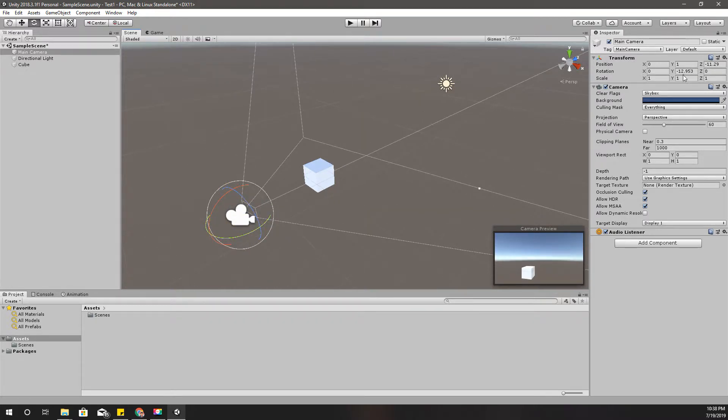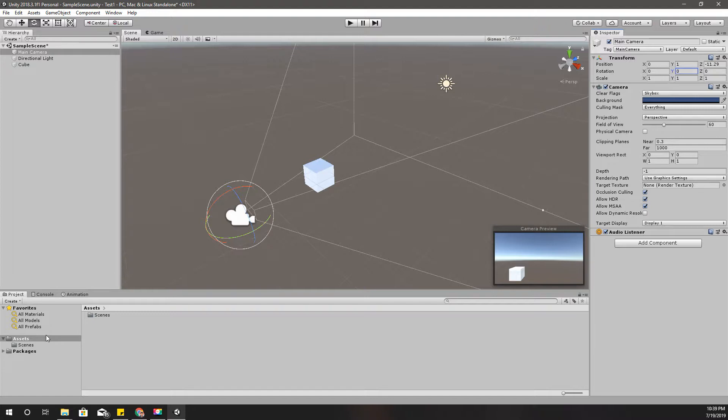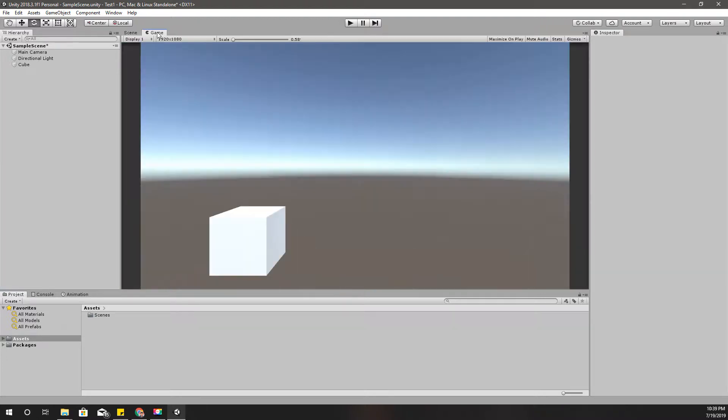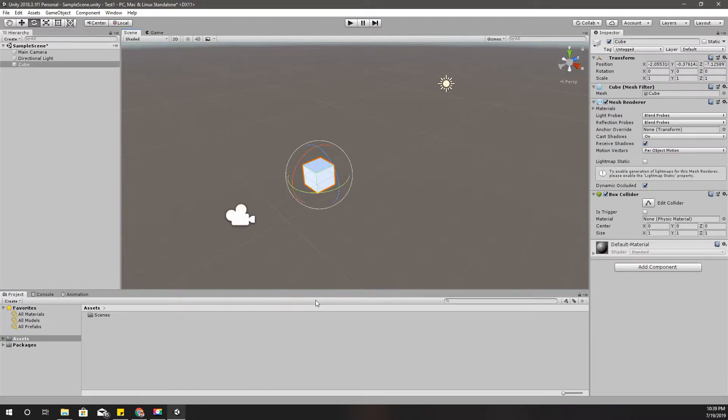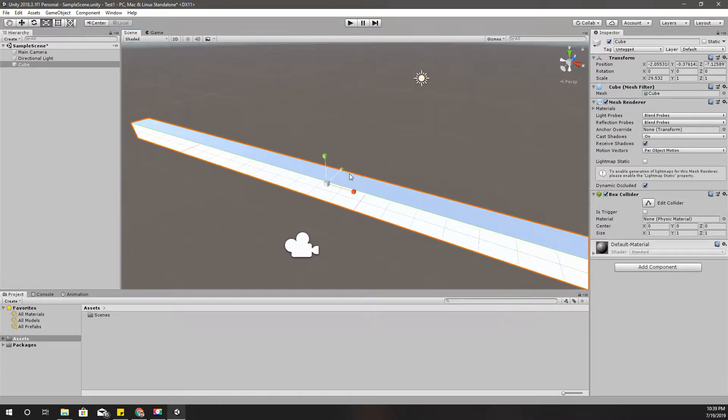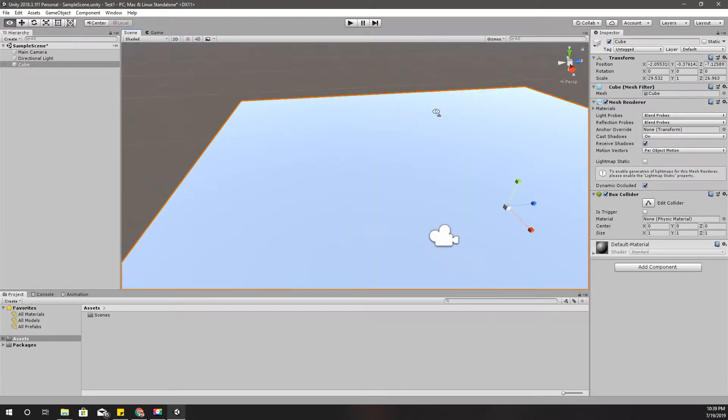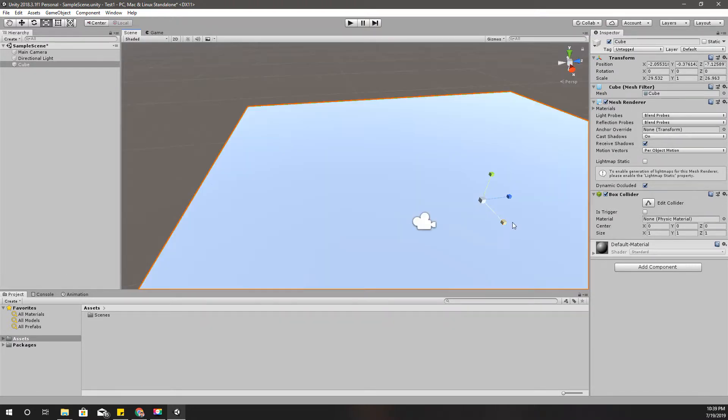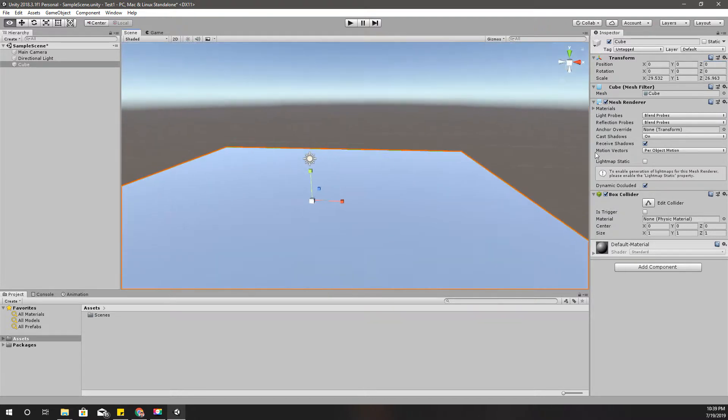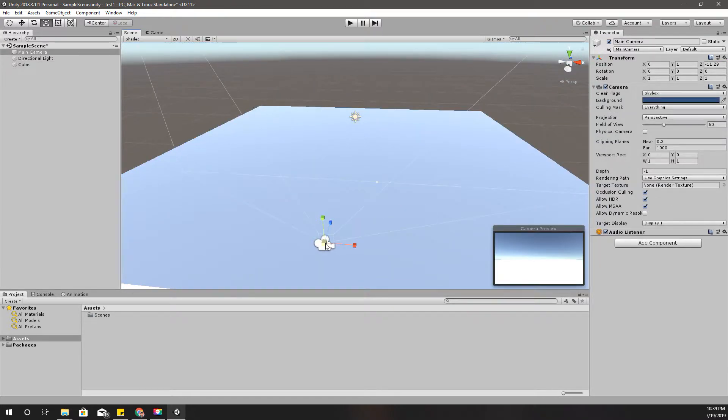So the main camera in this game is this. When I select the main camera you will also see a preview of what we can see through this main camera. That's what we always see in the game view. Here we have a couple of controller options: move tool, rotation tool, scale tool, and rectangle tool. With move tool you can move objects and with rotate tool you can rotate objects.